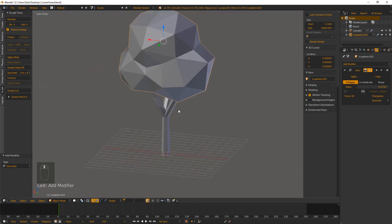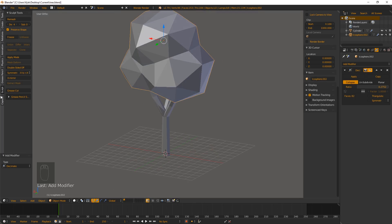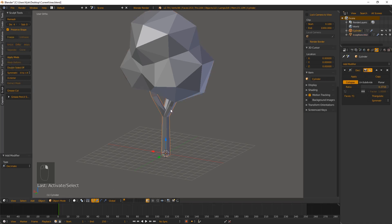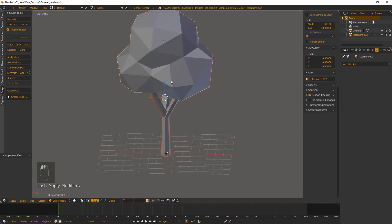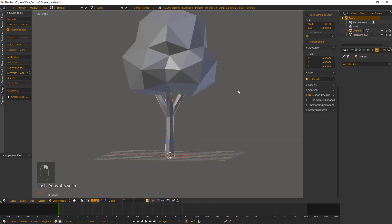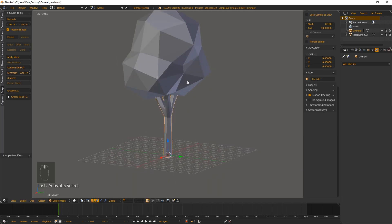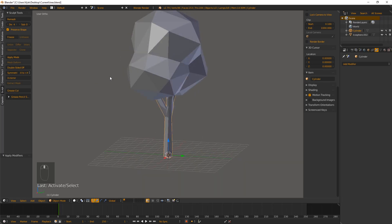Because I have the Sculpt plugin I can select both objects and use Apply Mods — that applies both decimate modifiers at once. If you don't have it, just go into your modifiers and apply them individually. Now we have the final geometry for our tree.